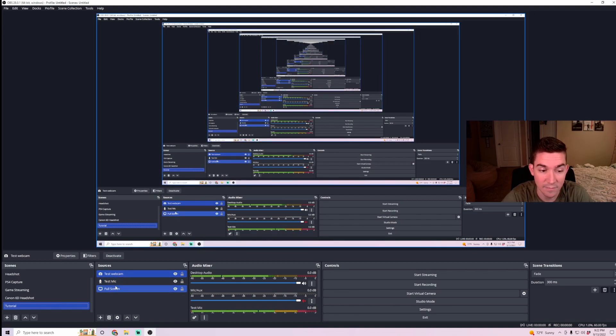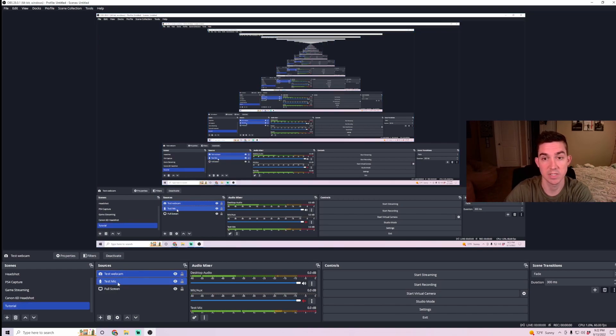And then I'm going to want to make sure my webcam source is showing up above my full screen so that I can size it and put it into a specific location on my screen, which is really easy to do.